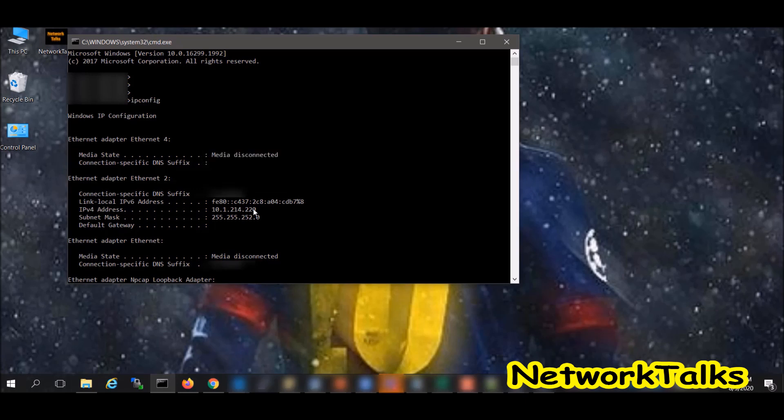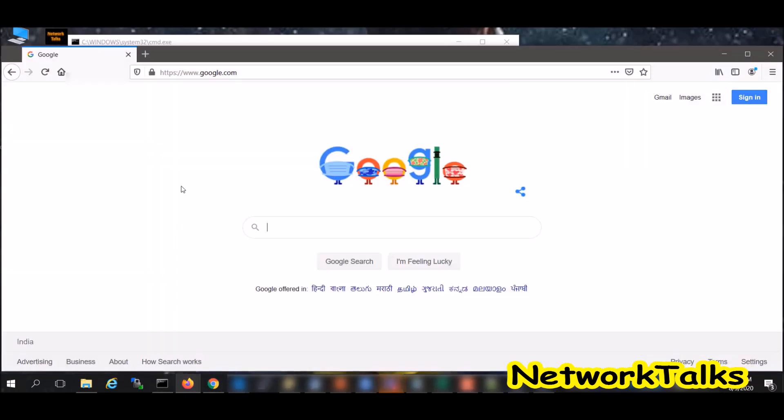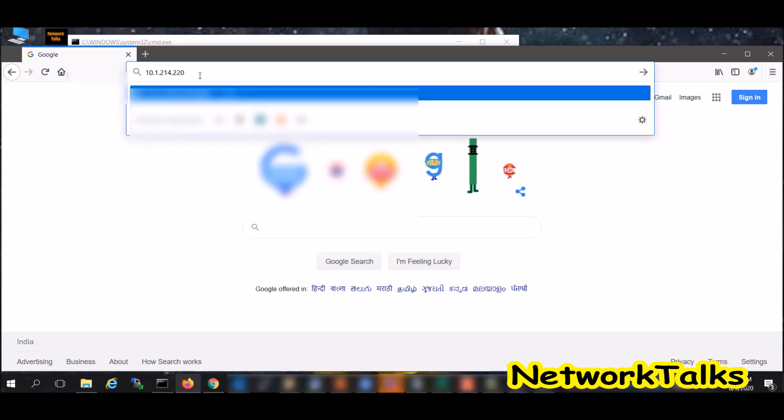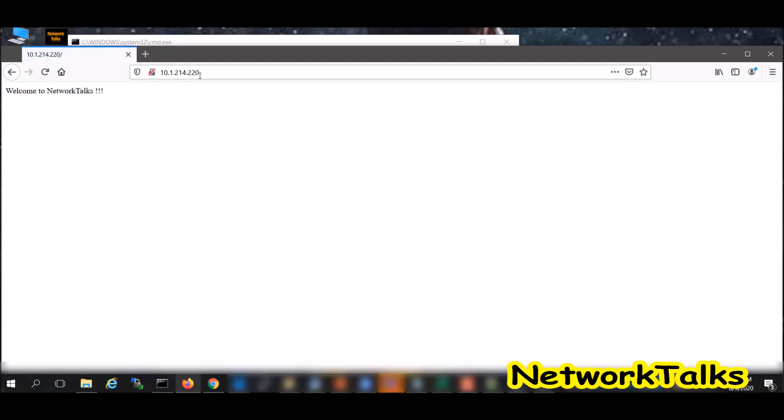I have configured one web-based application using IIS on my local system. If I am accessing it through browser on port 80, I am getting the page welcome to Network Talks. Now I want to take this application behind F5, so once it is taken I should be able to see the same page which I am getting using actual server IP address.